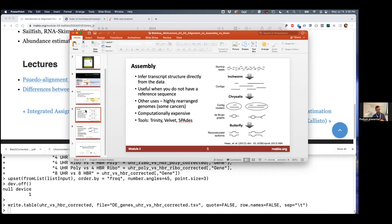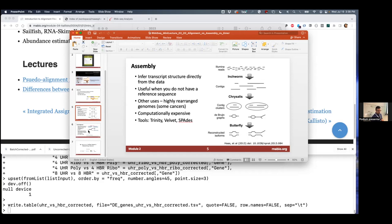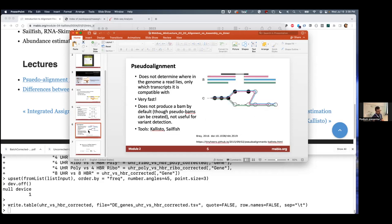We didn't do that, but there is a module that we don't get to that uses Trinity to do this de novo assembly. The third approach that we're going to talk about for the last few minutes is pseudo-alignment.